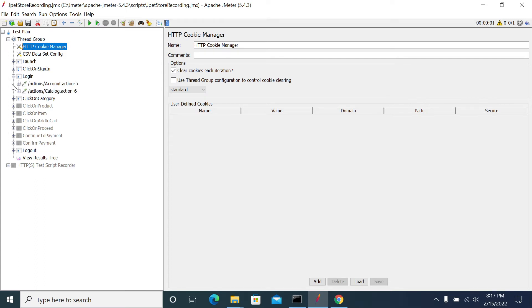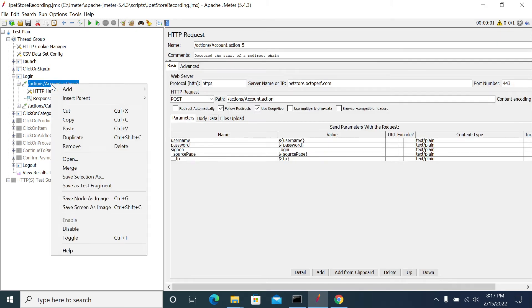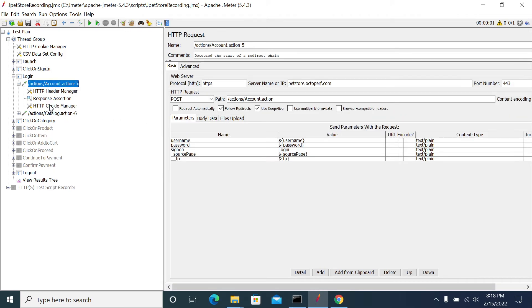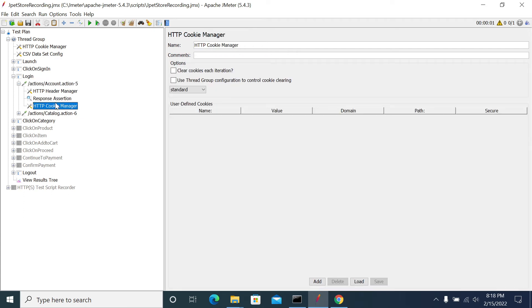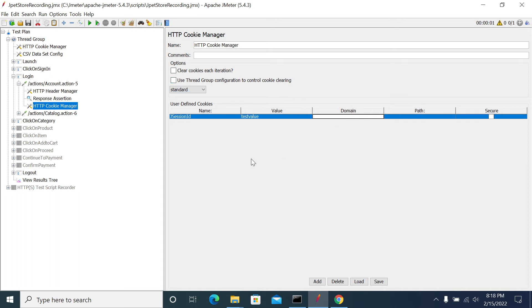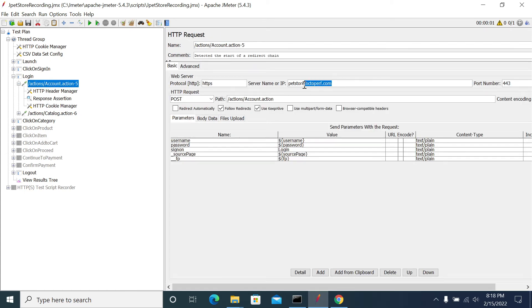To handle cookies manually, go to the specific request where you want to add the cookie, right-click, go to Add > Config Elements > Cookie Manager. Under that request-level Cookie Manager, add your cookie name — for example, J Session ID — and provide a test value. You also need to mention the complete domain name; if you don't, JMeter will ignore the cookie.